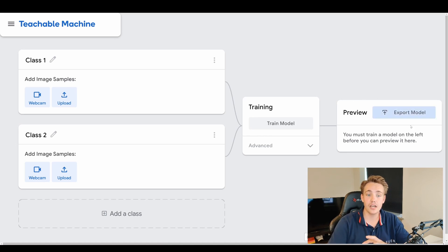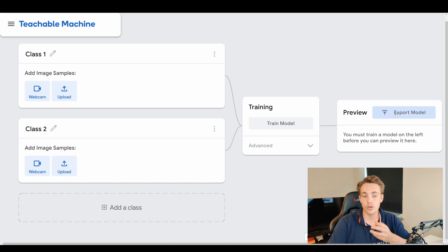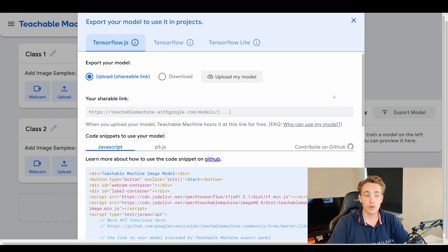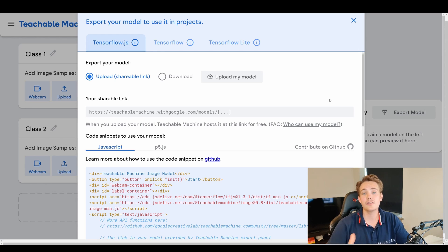We can see the results after training. There's an export model button — you need to train the model before you can export it. When you hit export model, it downloads a folder of files to your computer. You unzip those files and then use them later in your own Python script.